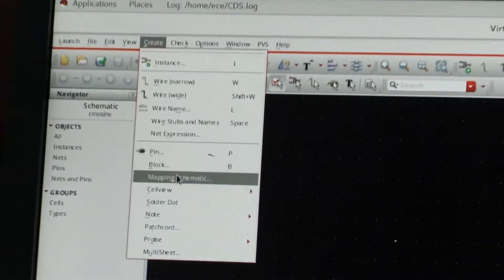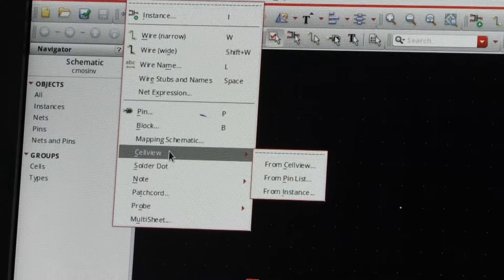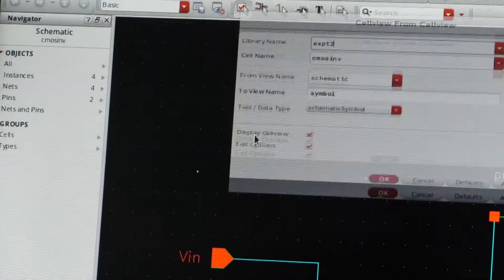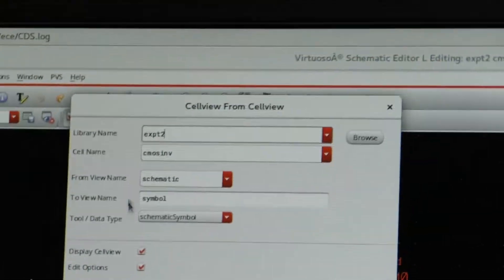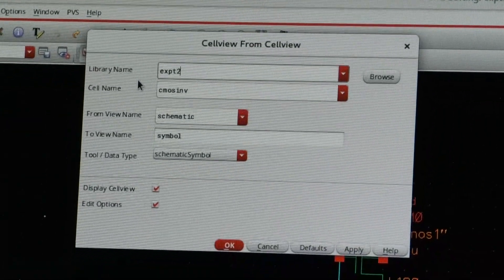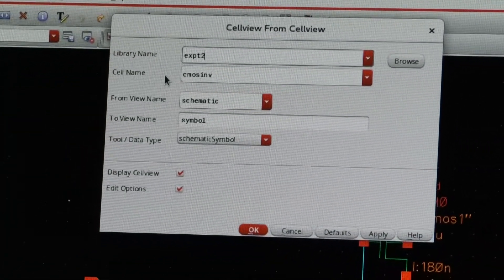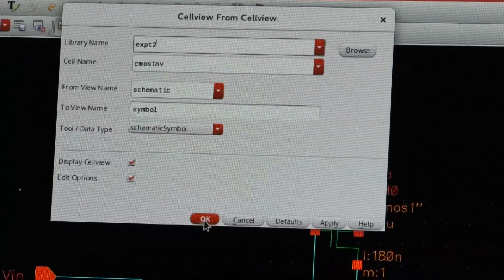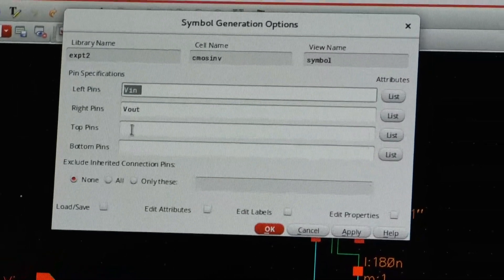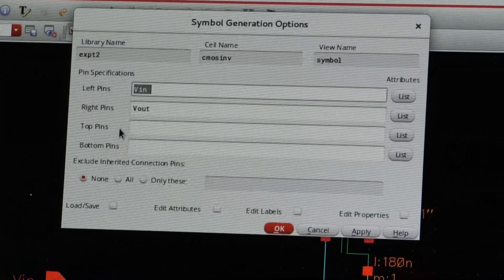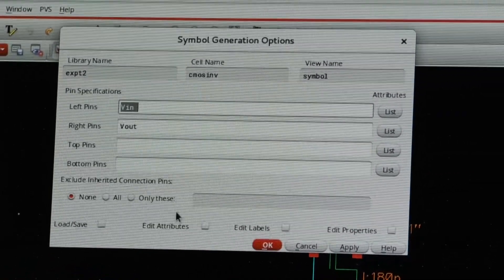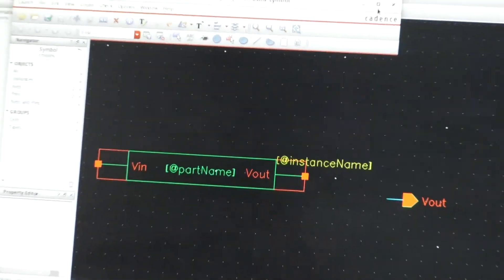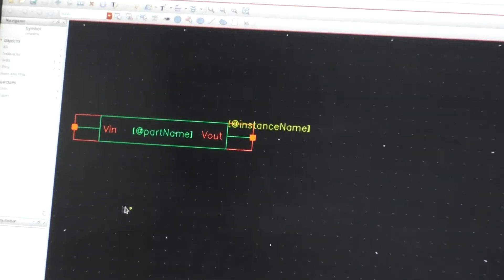So Create, then press the cell view radio button, then go to 'From Cell View'. The library name is experiment number 2, cell name is CMOS inverter, then press OK. The left pins are V-in, right pins are V-out. So this is the cell view.